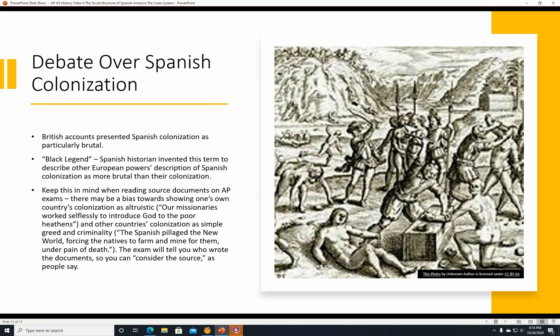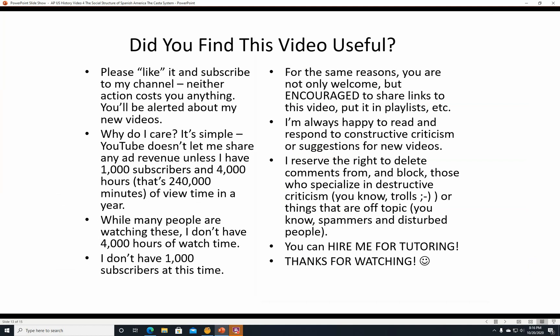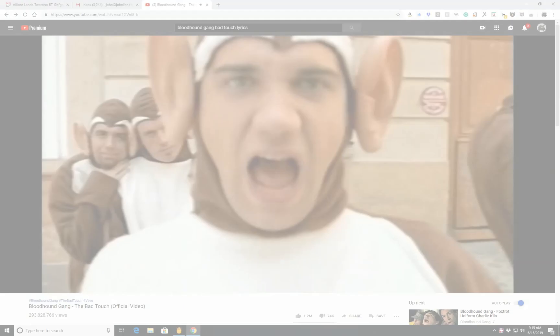Did you find this video useful? If you did, please like it and subscribe to my channel — neither action costs you anything and you'll be alerted about new videos. YouTube doesn't let me share any ad revenue unless I have a thousand subscribers and 4,000 hours — that's 240,000 minutes of view time in a year. You are not only welcome but encouraged to share links to this video and add it to playlists. I'm always happy to read and respond to constructive criticism or suggestions for new videos.